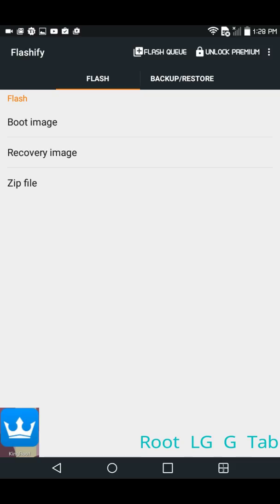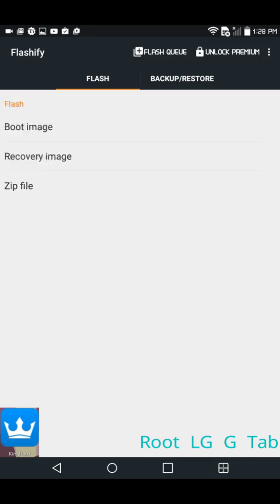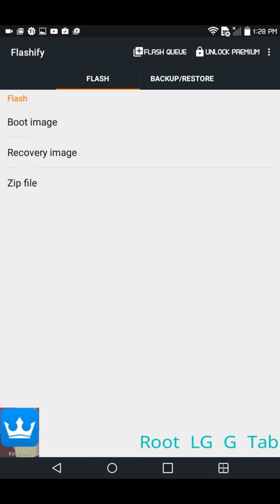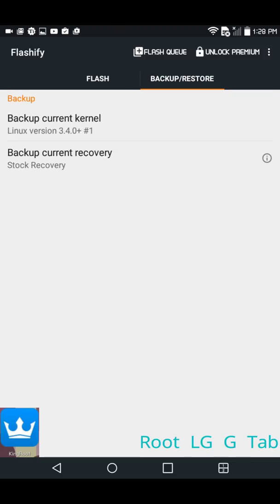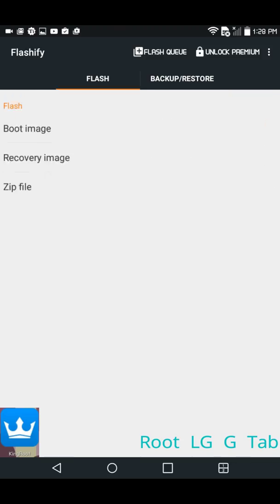It will tell you that it was not able to acquire root. It gives you an option to press okay. You press okay, Flashify closes. It won't even show you boot image, recovery image, zip file, or the backup and restore option.